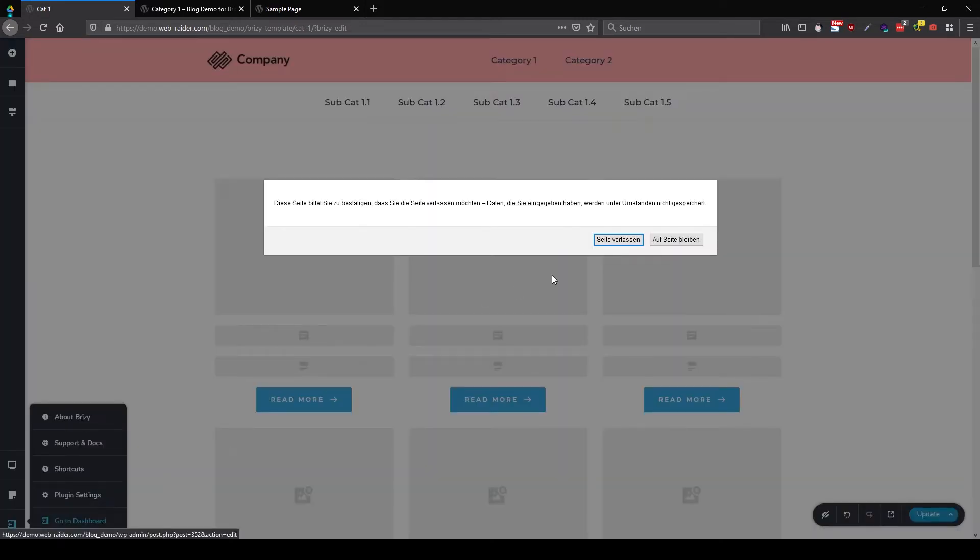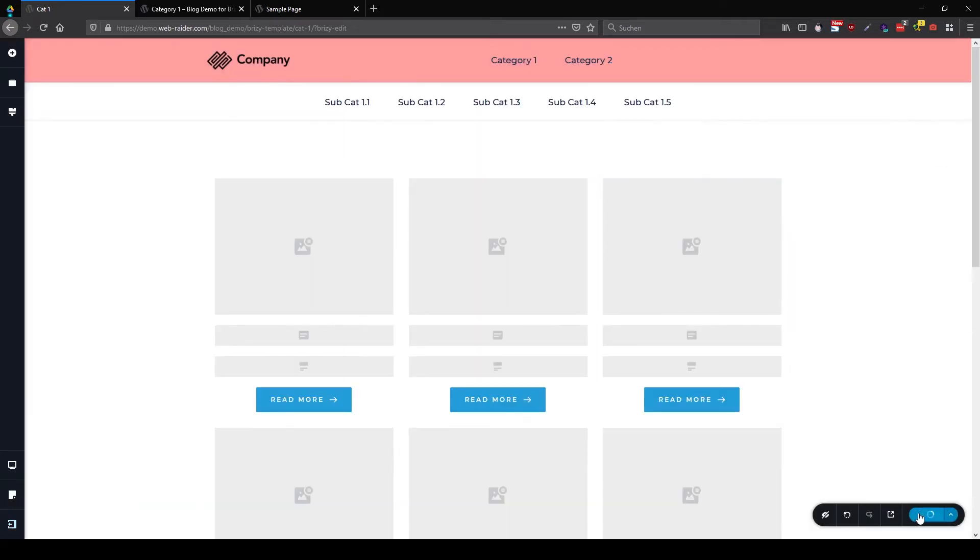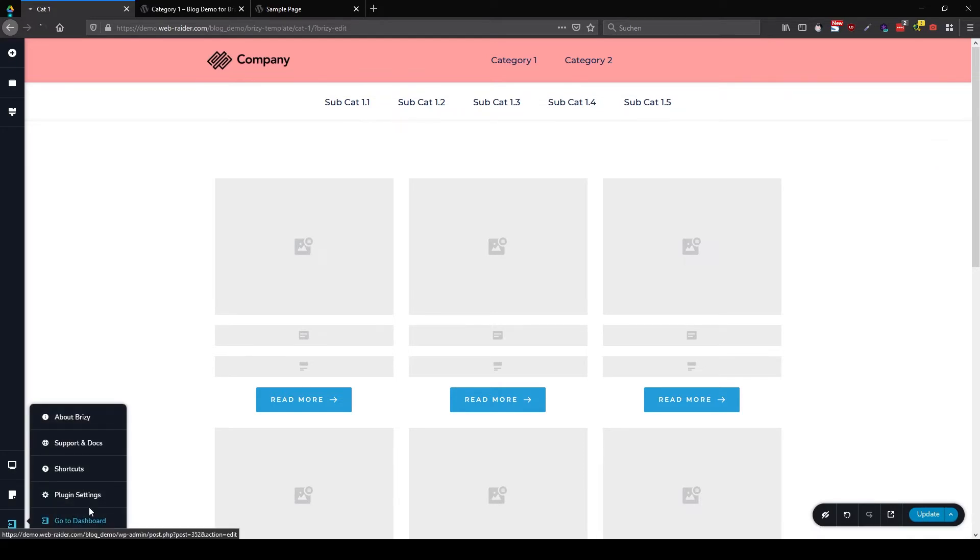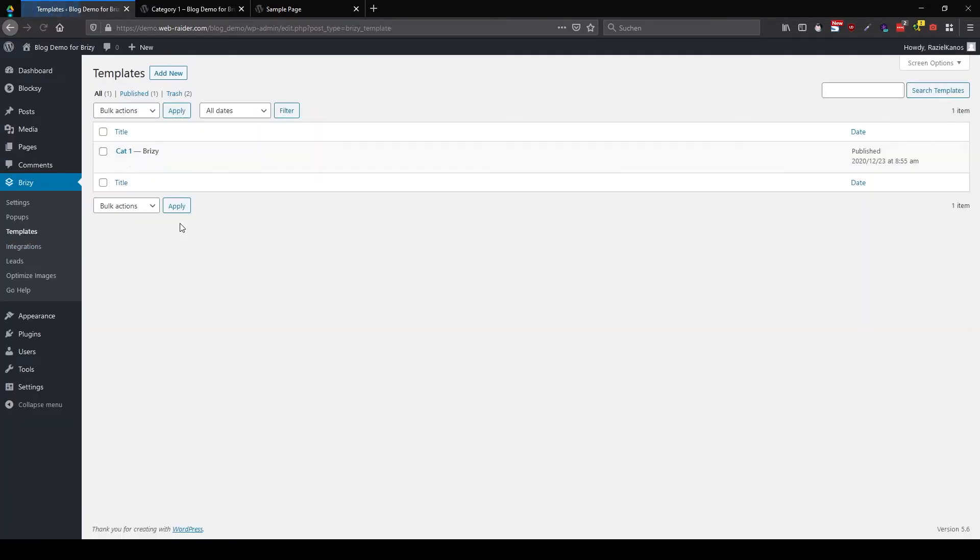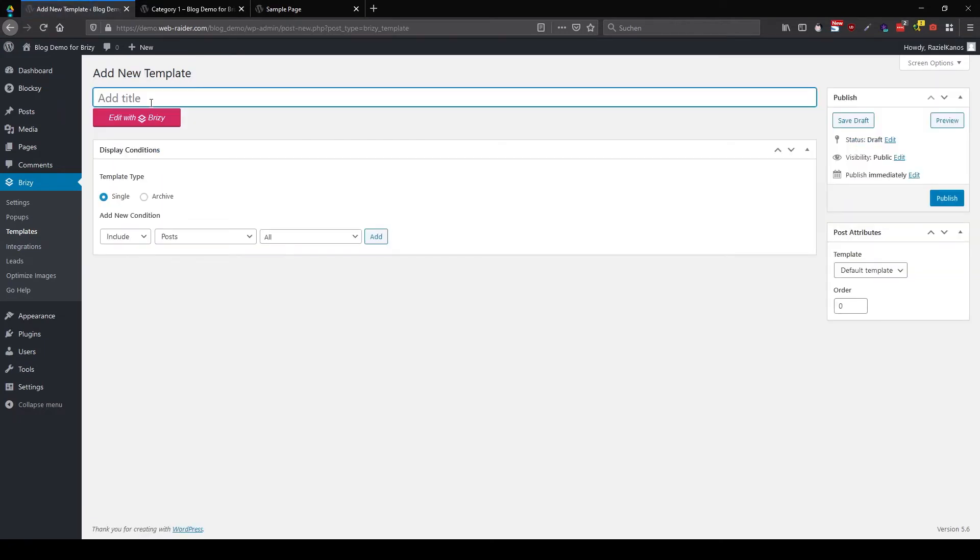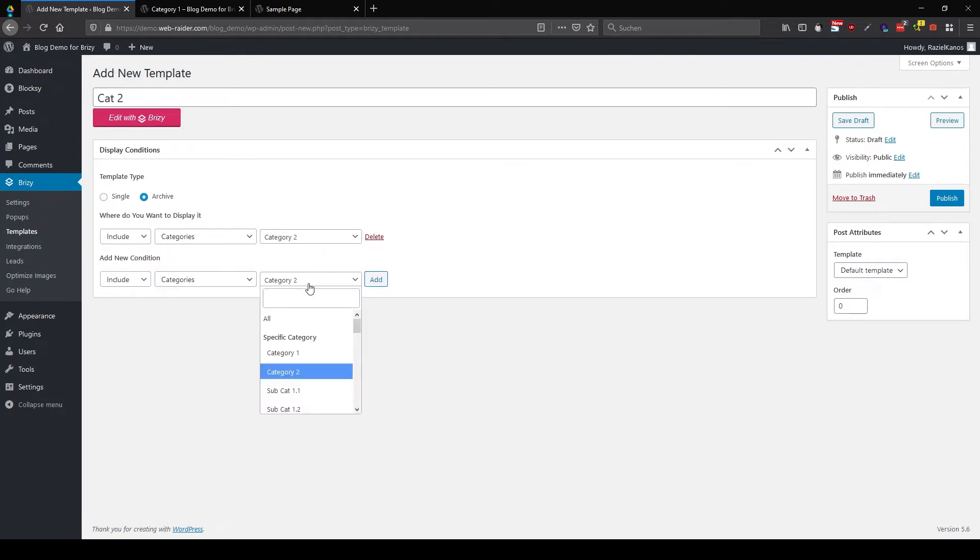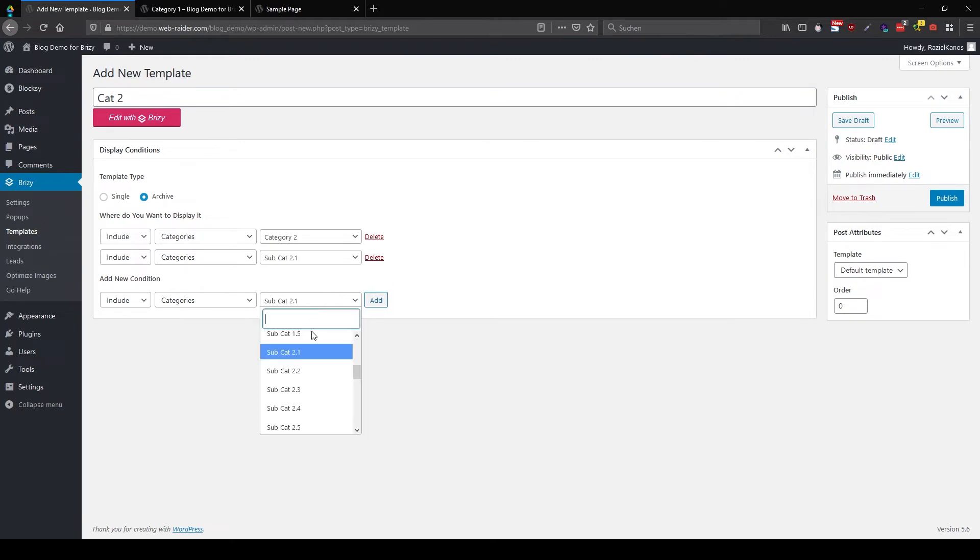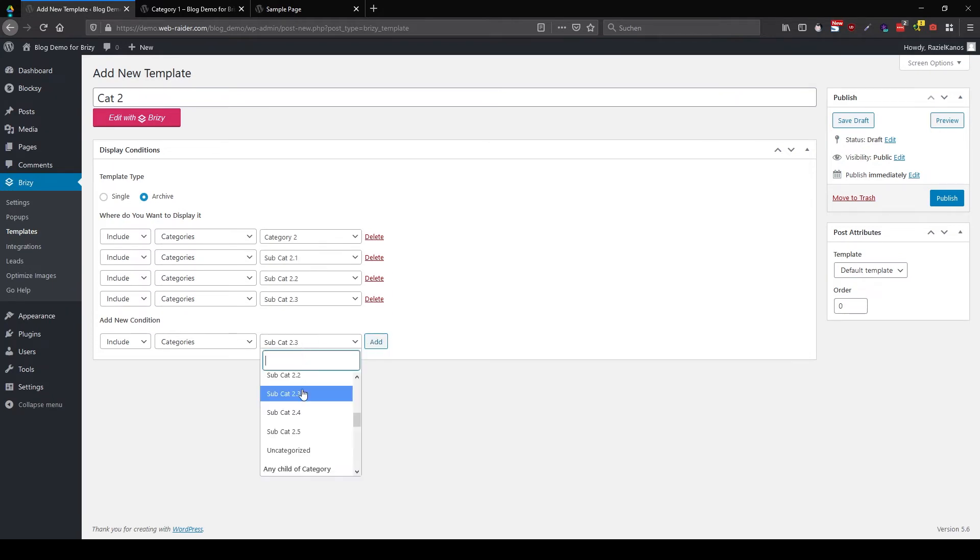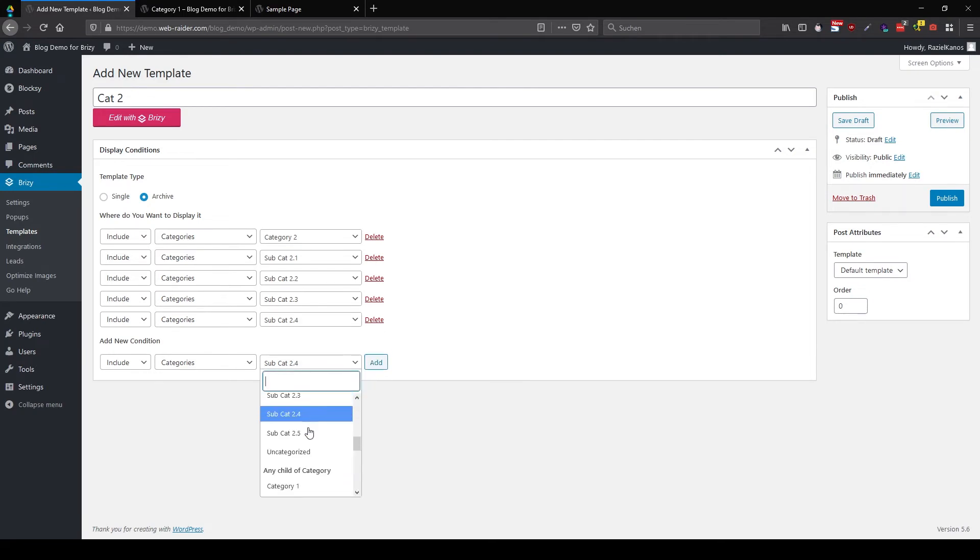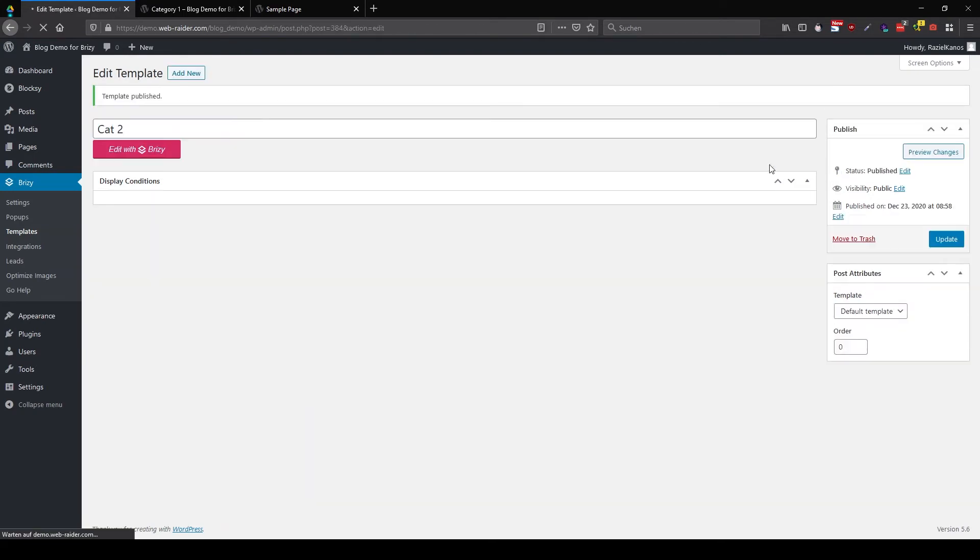Go back. Oh, update would be nice. So let's stay on the page. Update first. Go back into templates. And here, let's create a new template. We call this one category two. It will be an archive. And I want to show it only in category two. And all its subcategories. Four and five. We are done. Publish.